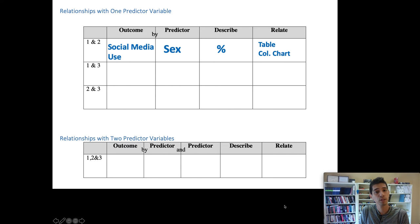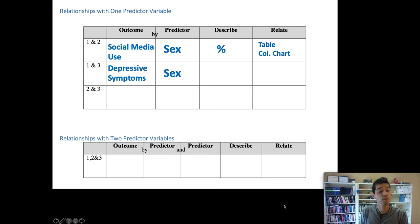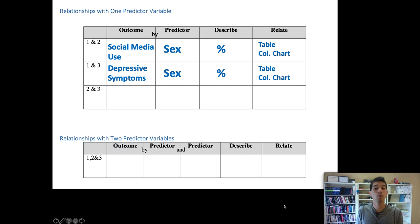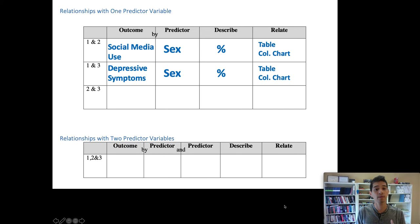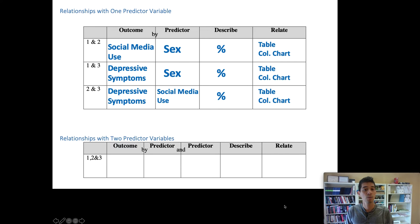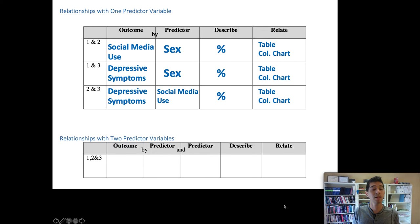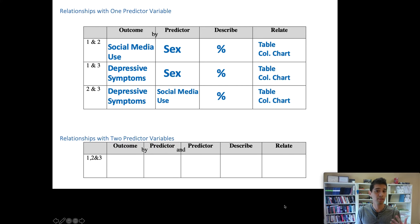For variables one and three — sex and depressive symptoms — depressive symptoms would be the outcome and sex would be the predictor. Both are categorical variables, so we use a percent or count and display the connection with a table or column chart. For variables two and three — social media use and depressive symptoms — depressive symptoms is our outcome and social media use is our predictor, since the researchers are trying to discover whether social media use predicts depressive symptoms. In our write-up, we should point out that the relationship may work the other way — depressive symptoms might be causing social media use. With survey data it's hard to know, so we'll treat depressive symptoms as the outcome but note that readers should be cautious about interpreting these associations as causal.